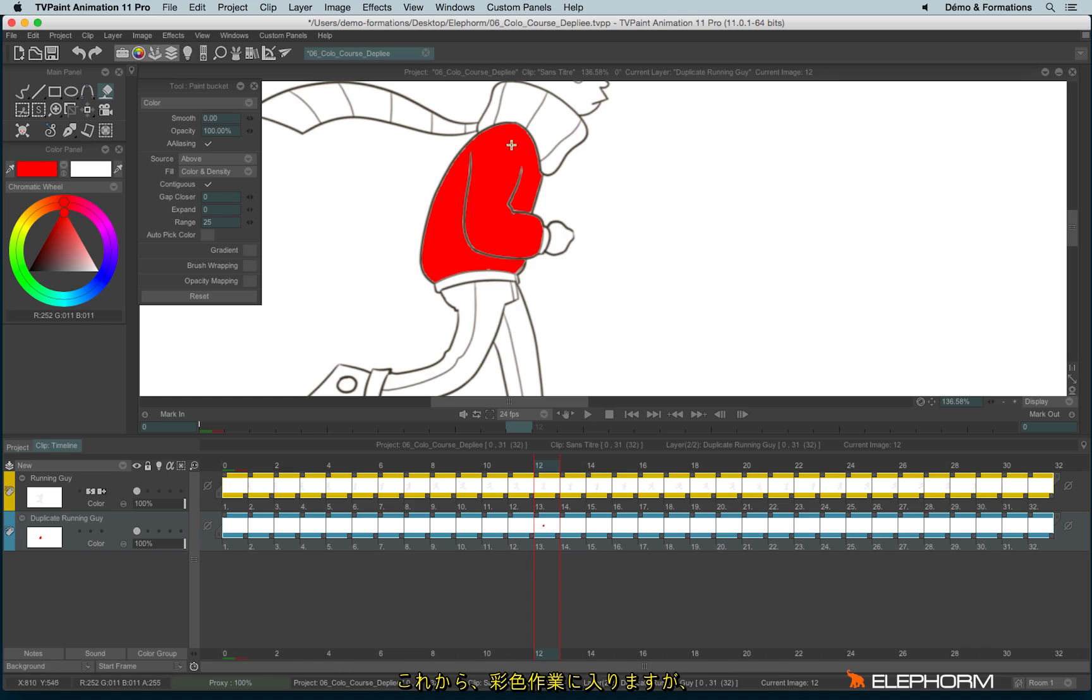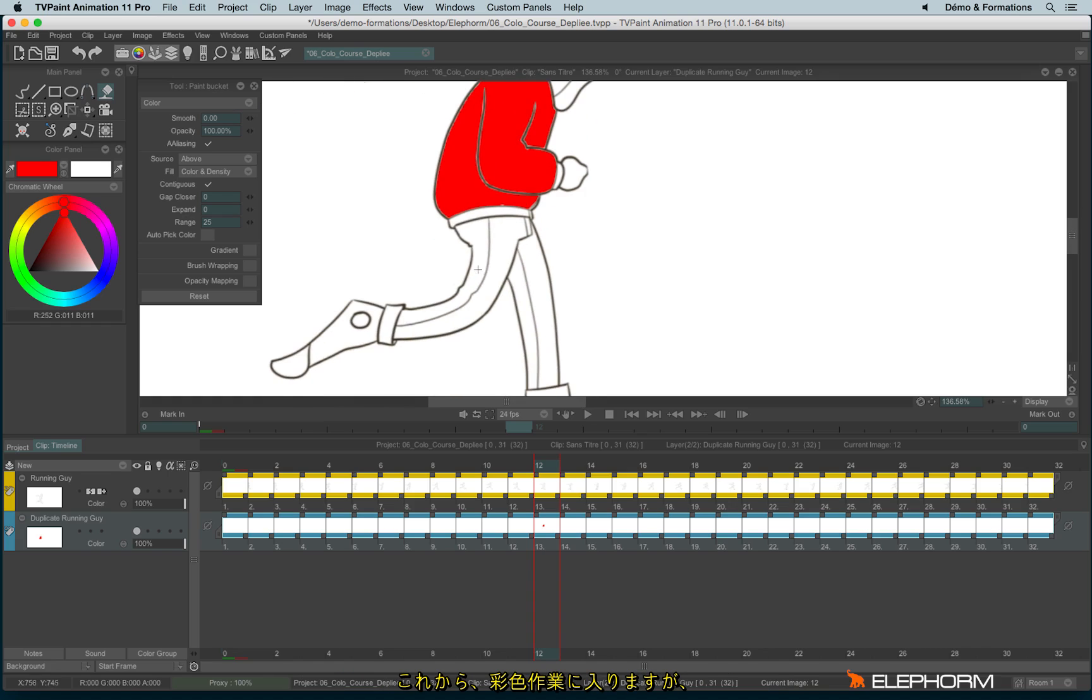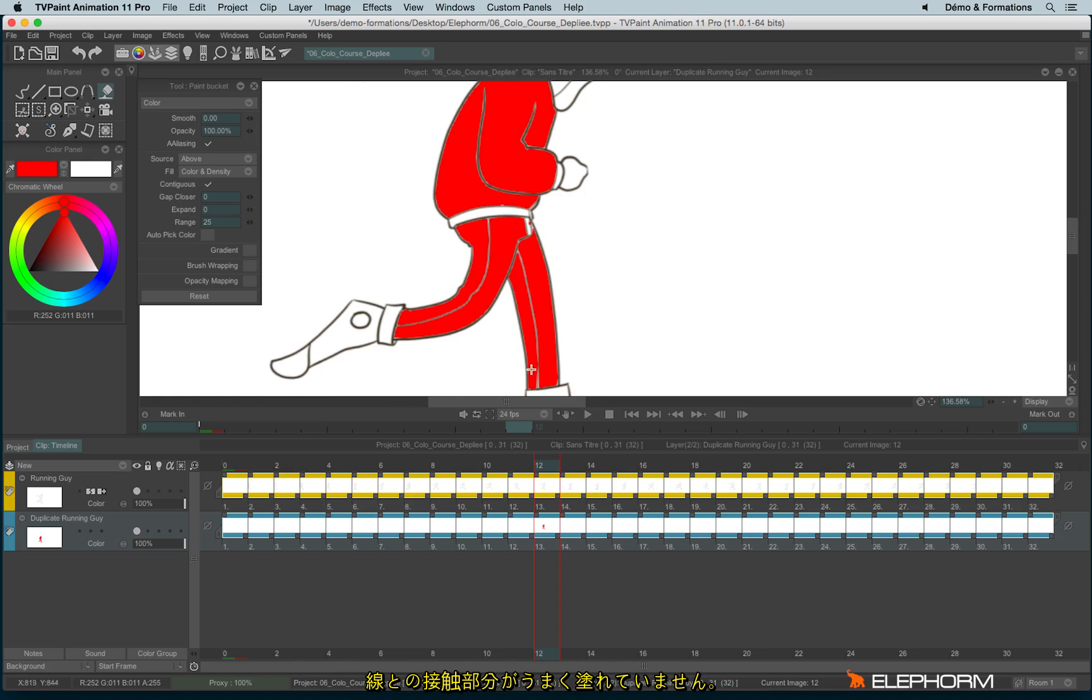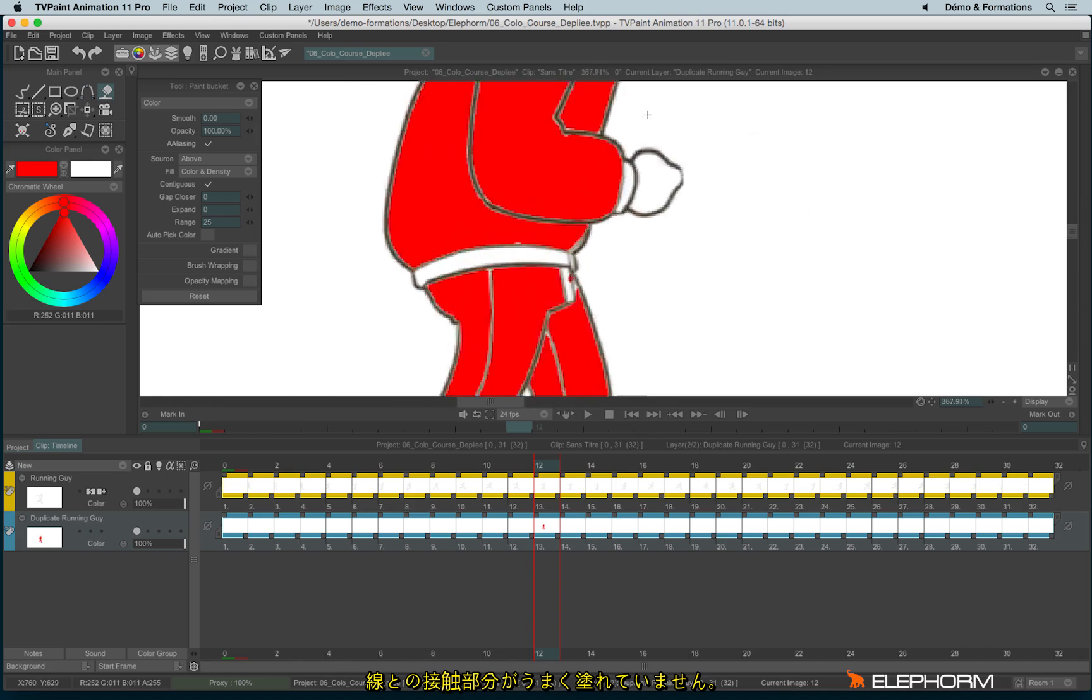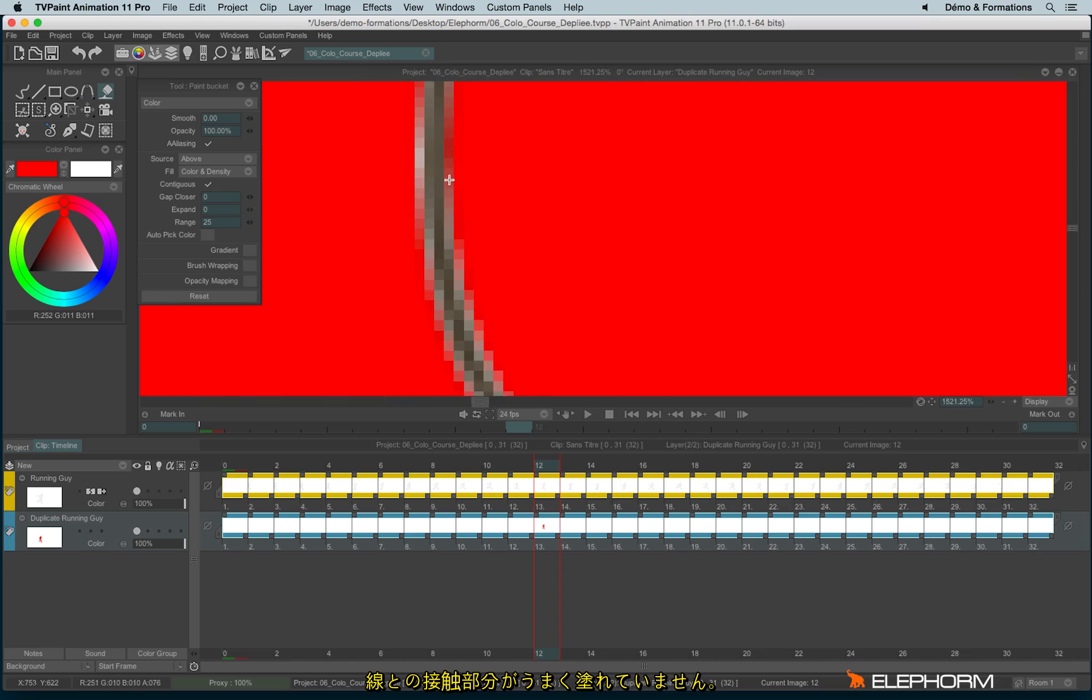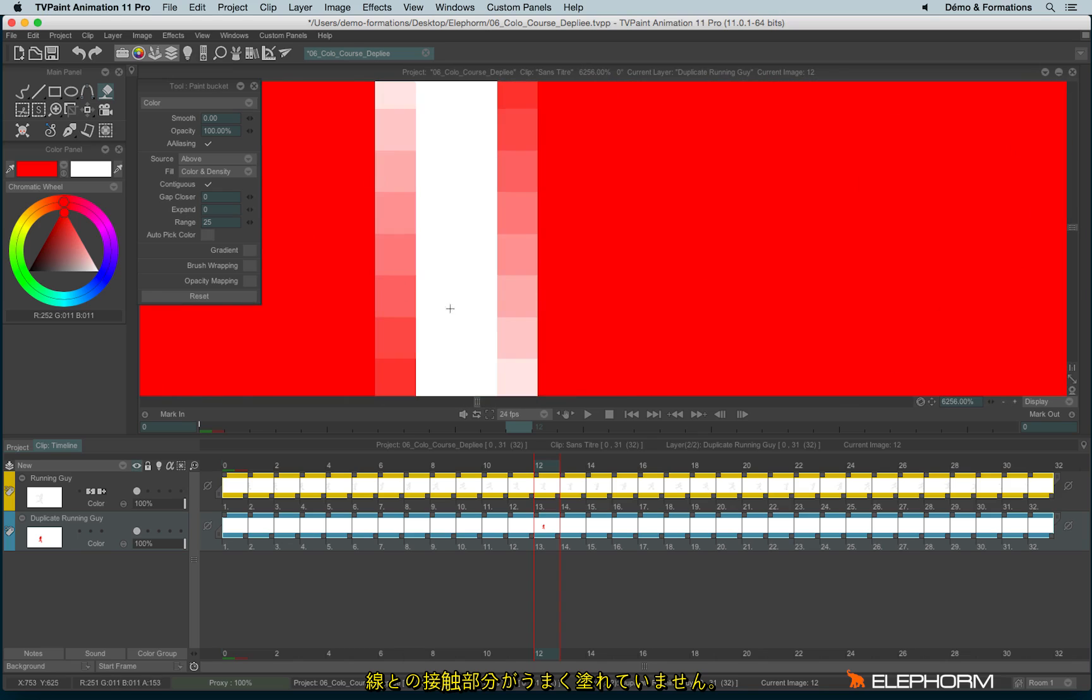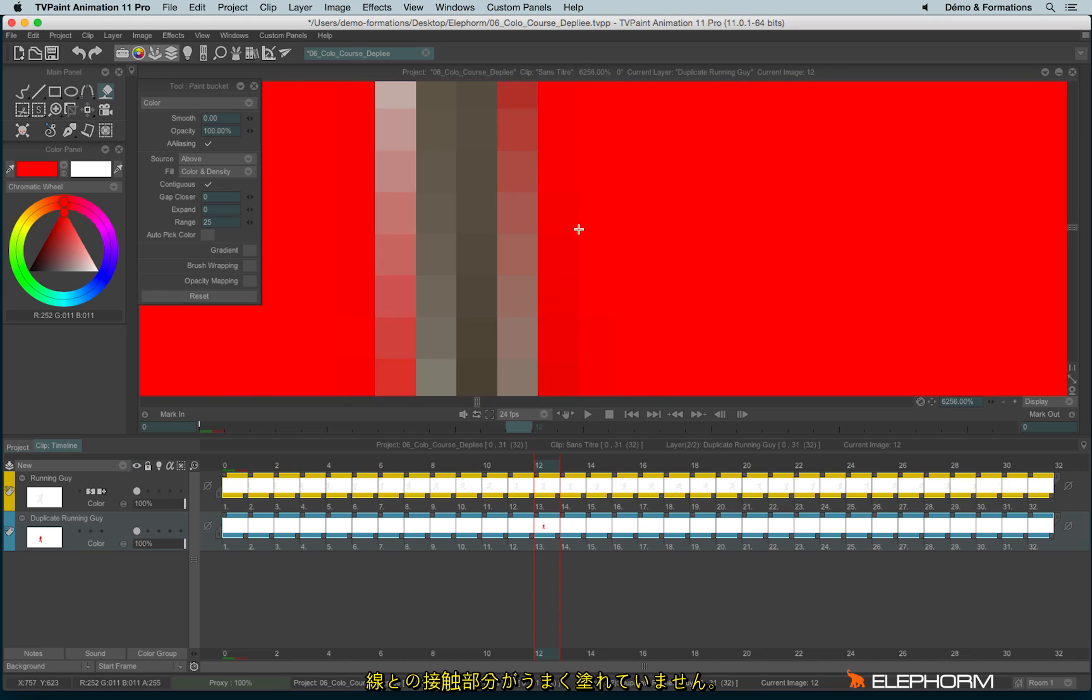So here I succeeded to colorize inside my animation, but it's not very perfect. We can see here we have some gaps and it's not very properly filled.